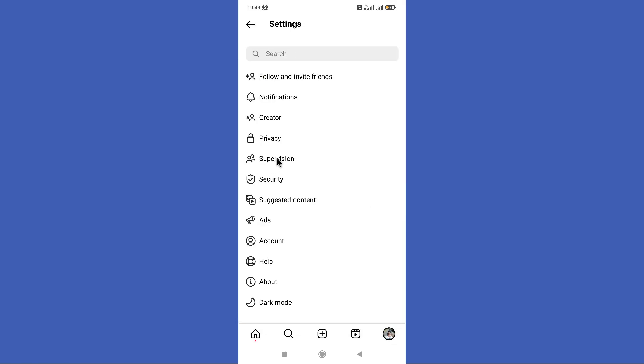Here you can see the Create option. If you have moved your account to a professional account, just click on this Create option.